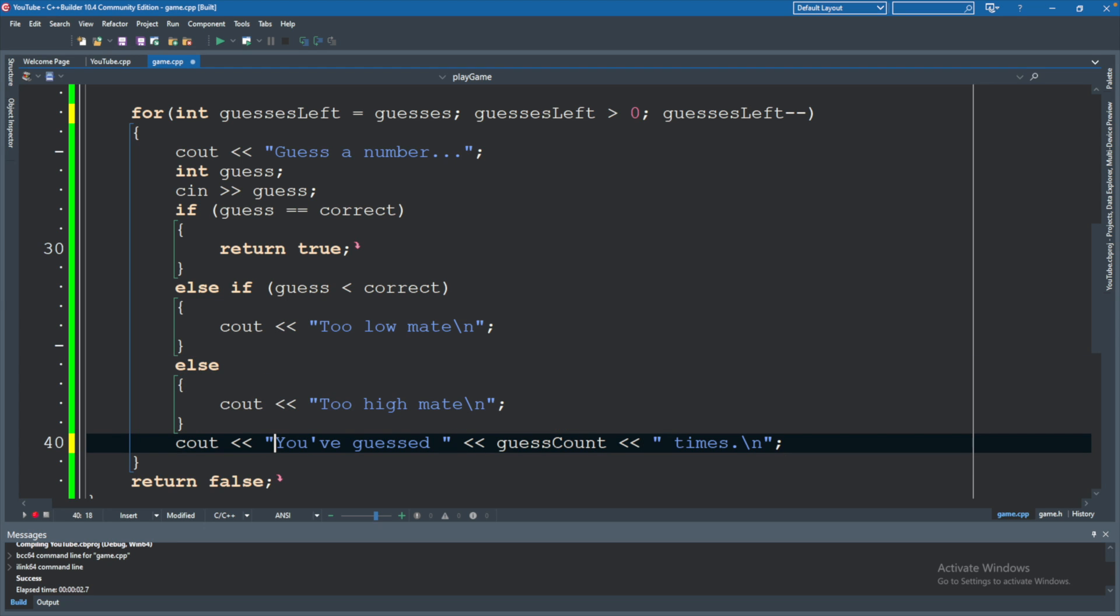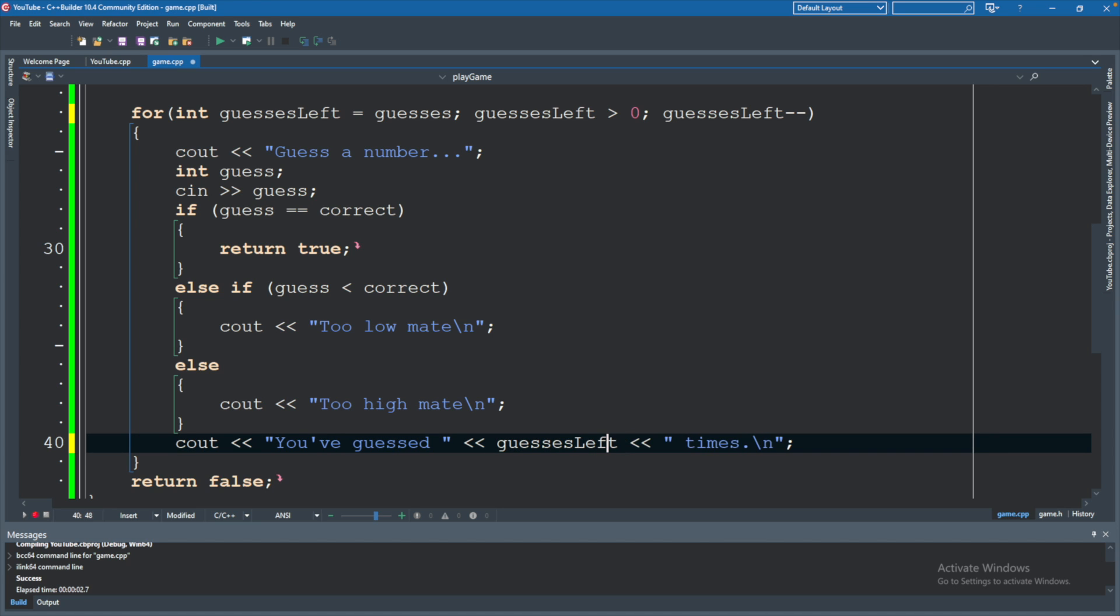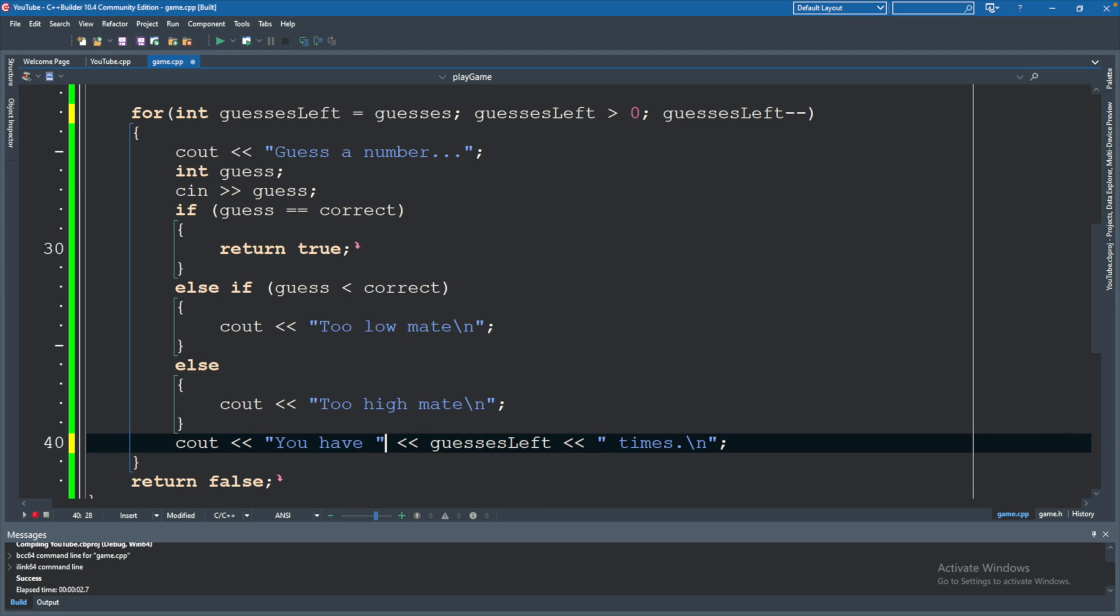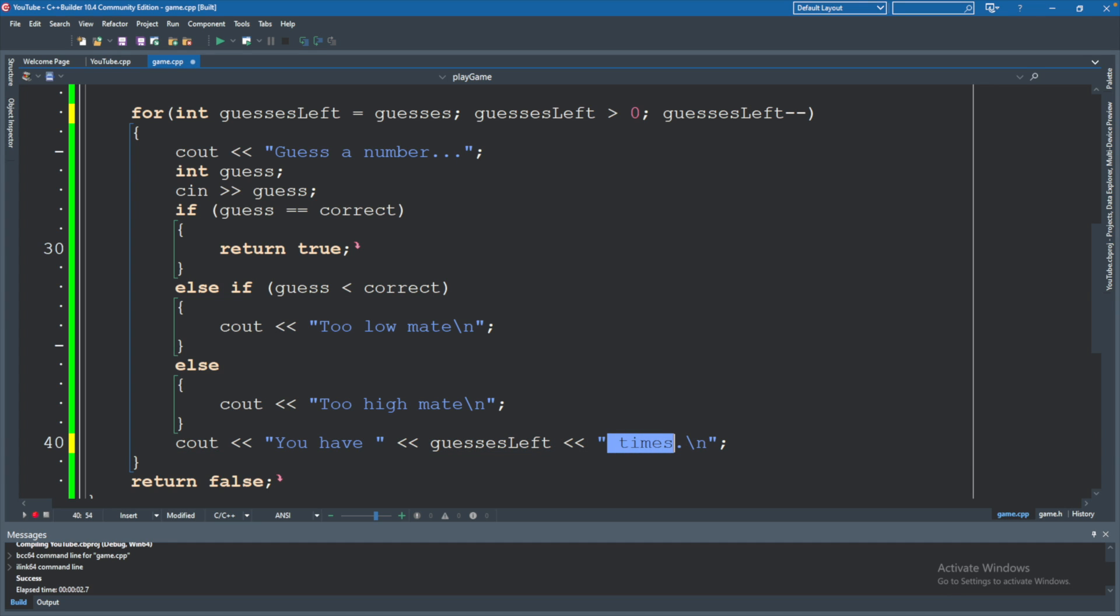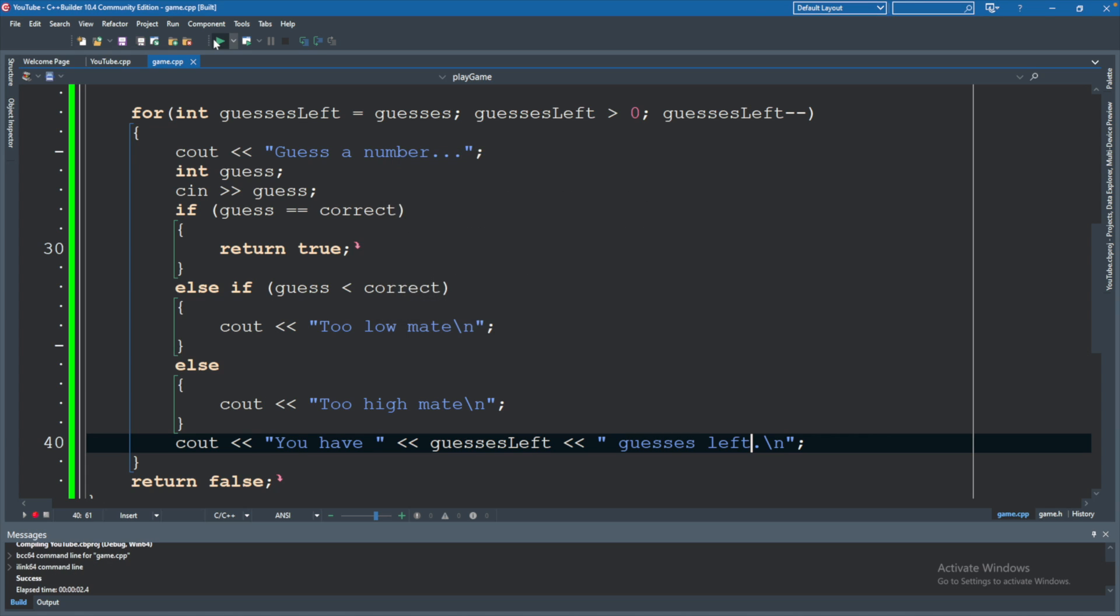So first, we're not going to say you've guessed guesses left. That doesn't make sense. So we'll change this to guesses left. And we'll say you have guesses left. And then we'll literally just say guesses left. So right now, it's not quite there because I'll show you here what actually happens.